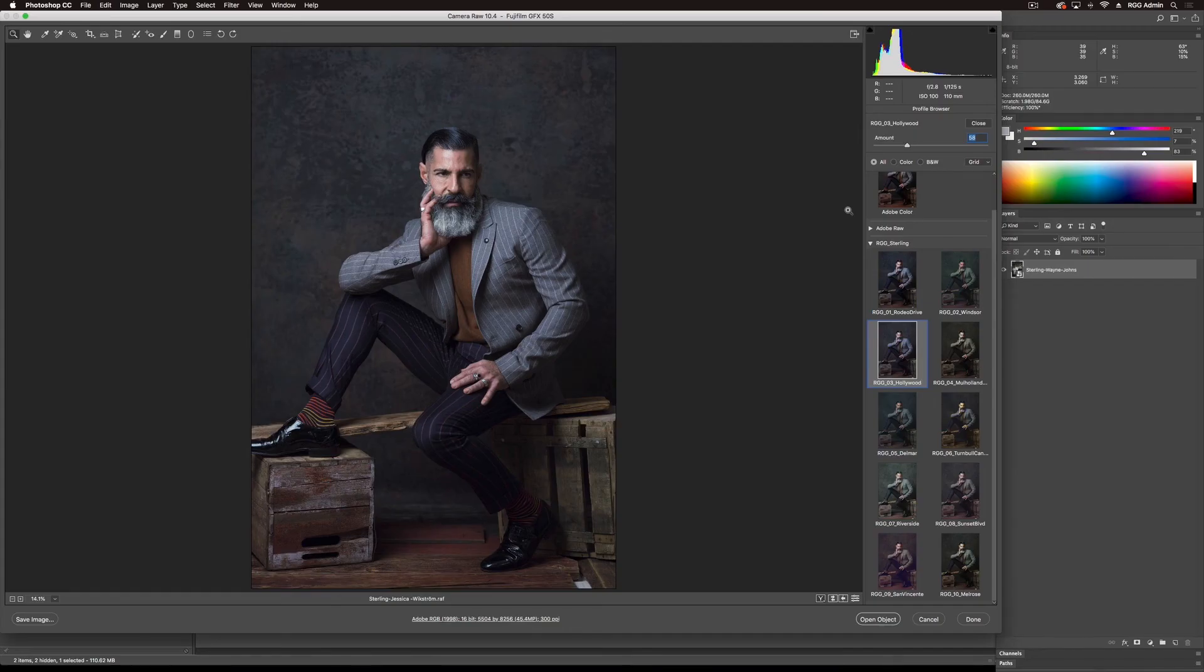So one thing that's important to note with Sterling is we've intentionally made these looks to be quite strong so you can see what's going on in your browser. That's intentional. So we know that in the vernacular of international high society magazine photography, these looks need to be a little bit conservative sometimes. So you can always dial that back to your taste using the amount slider.